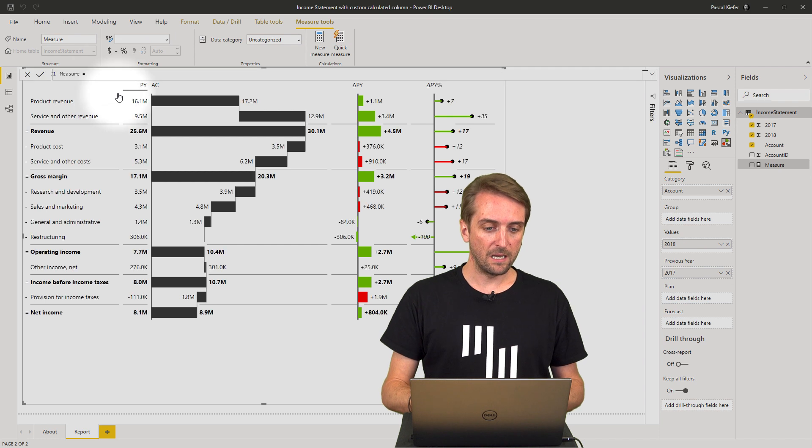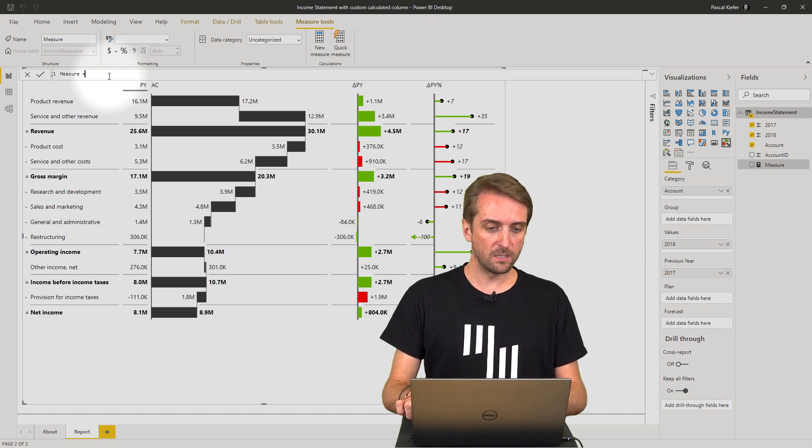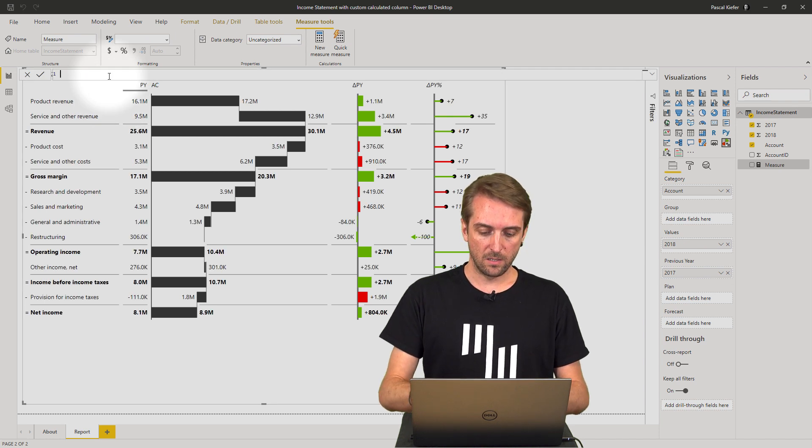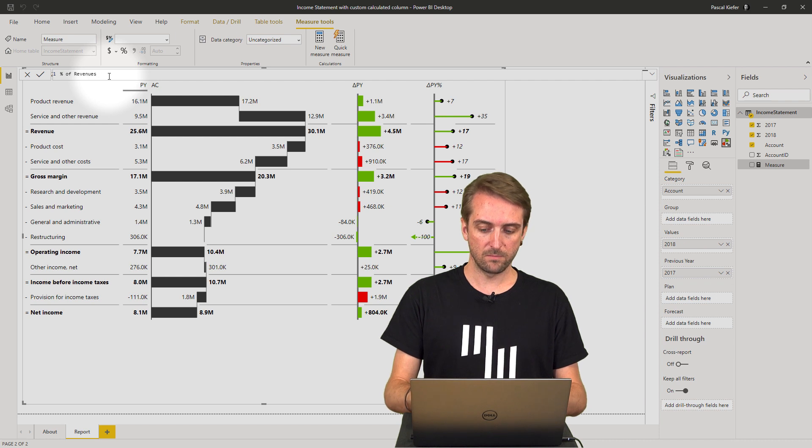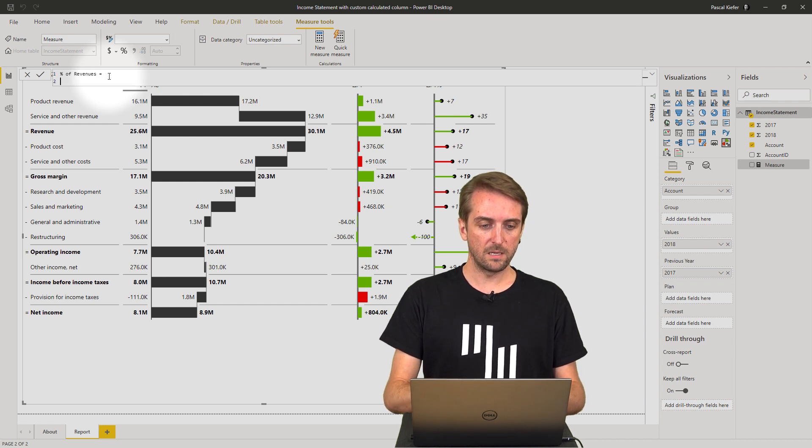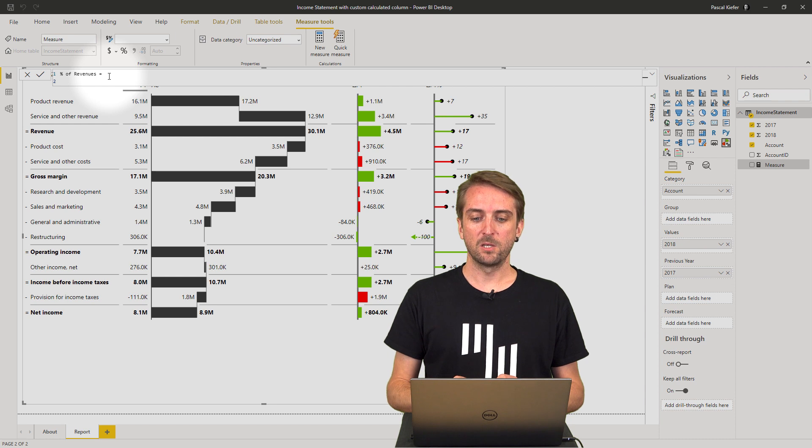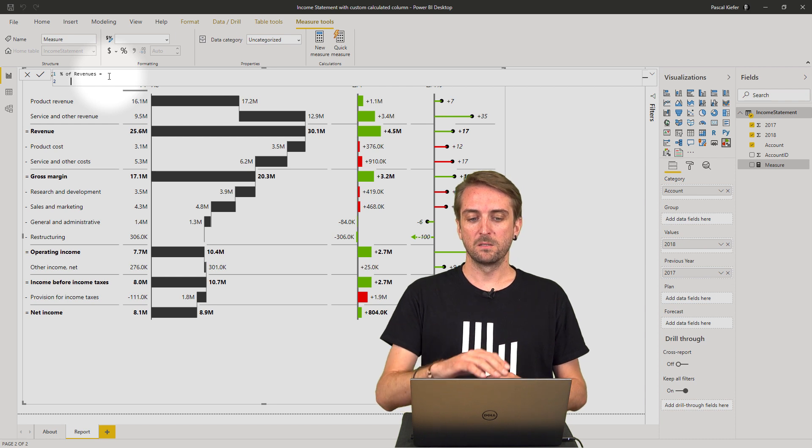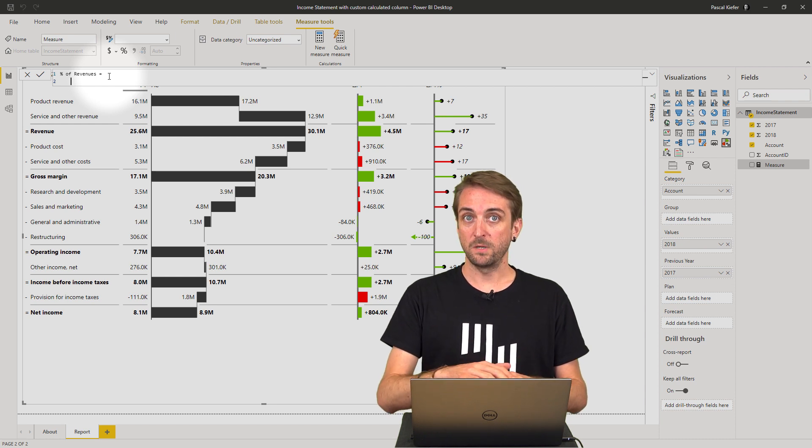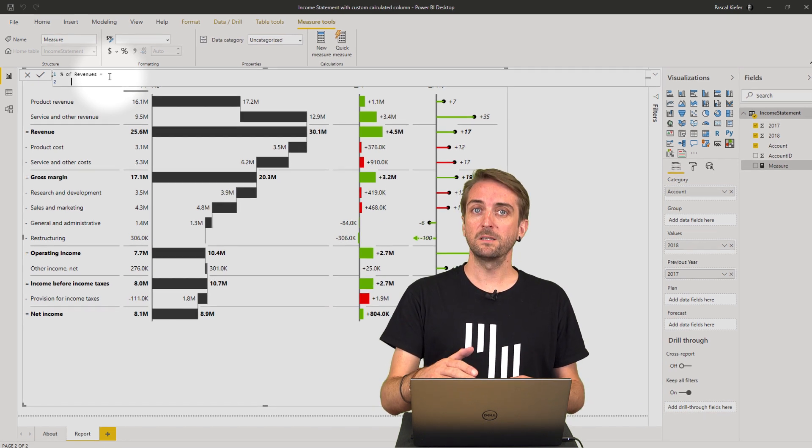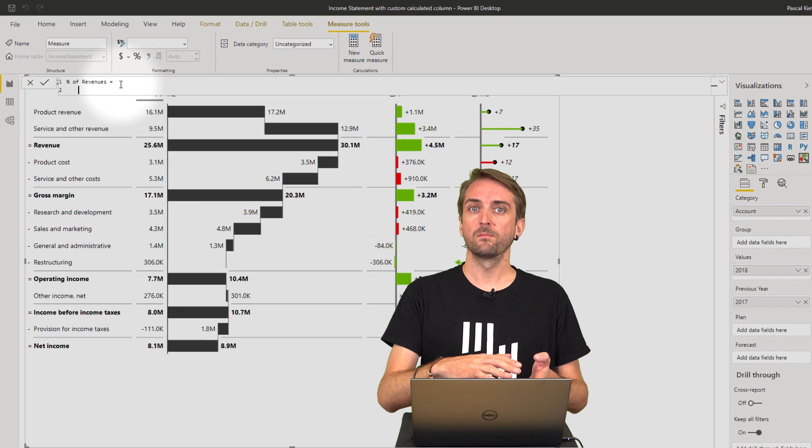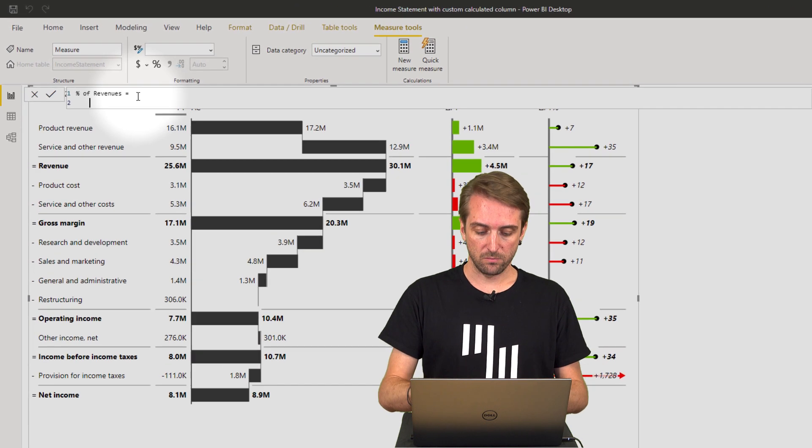Let's call it 'percent of revenues' equals, and basically it should be the sum of each column divided by the revenue.